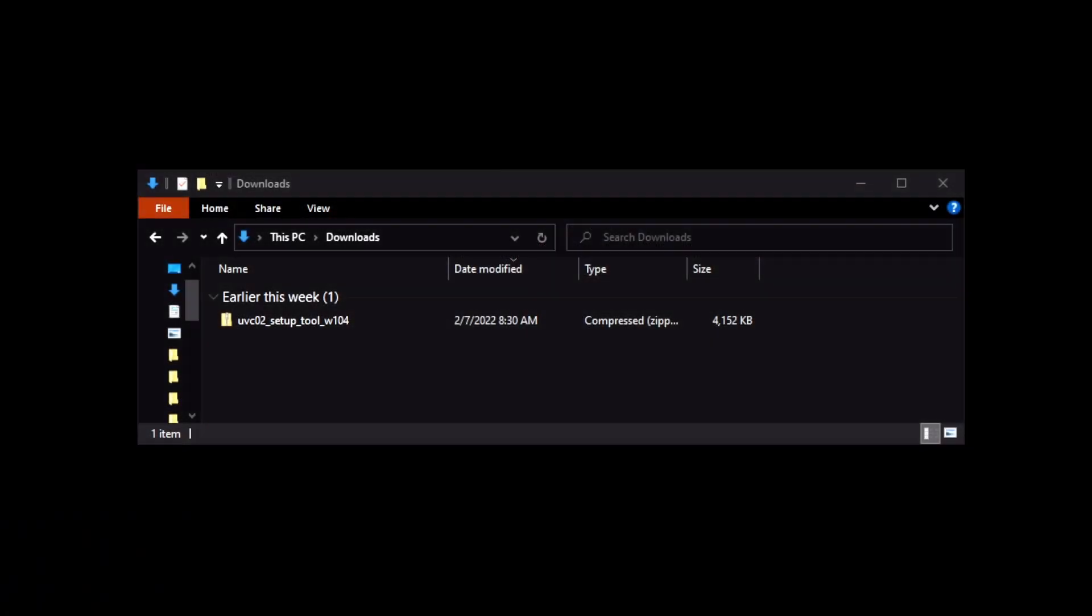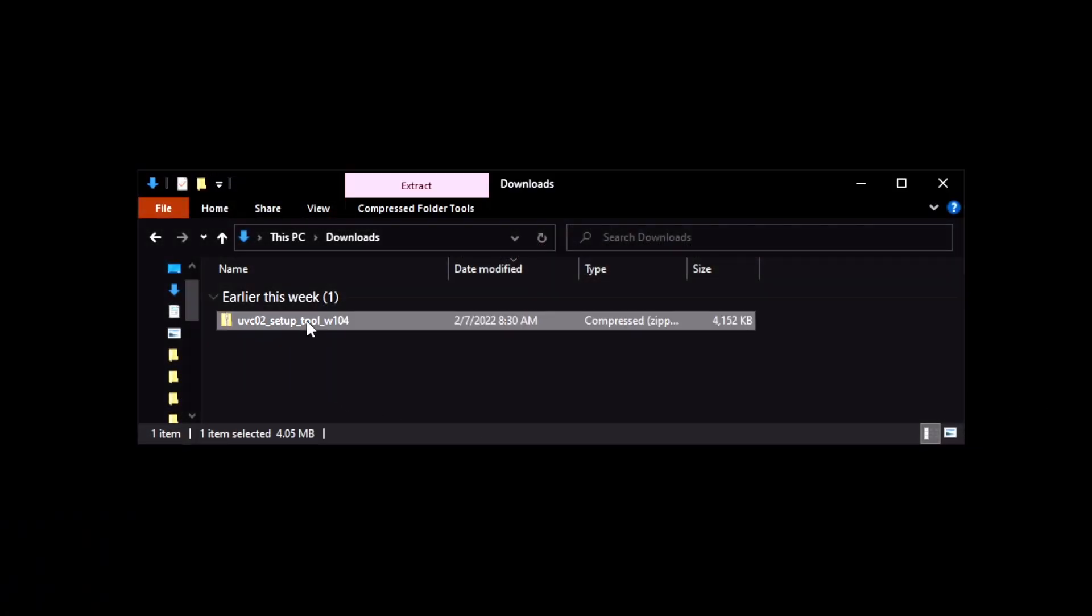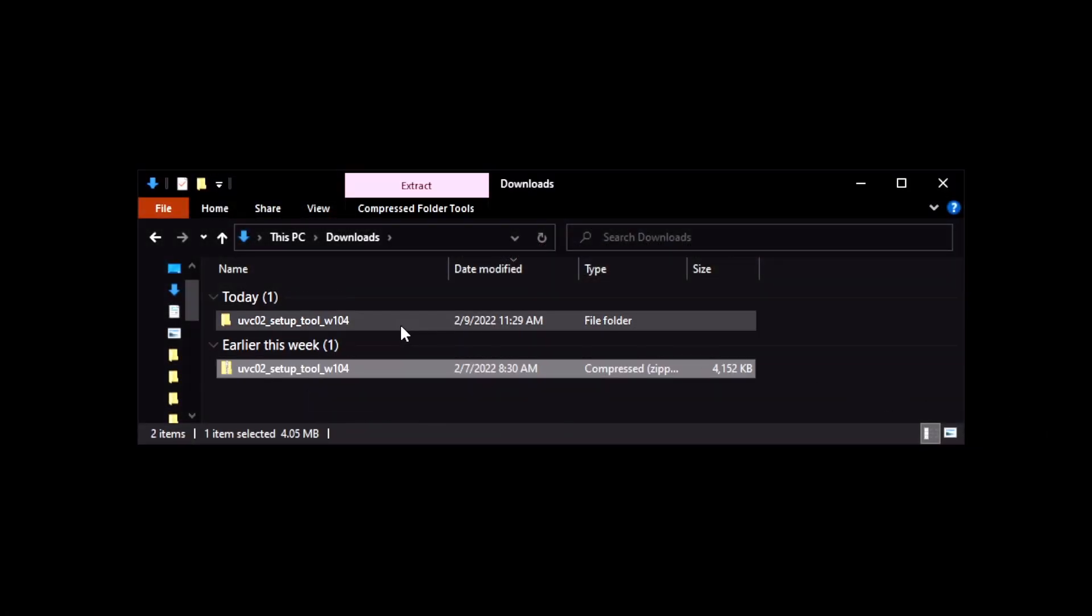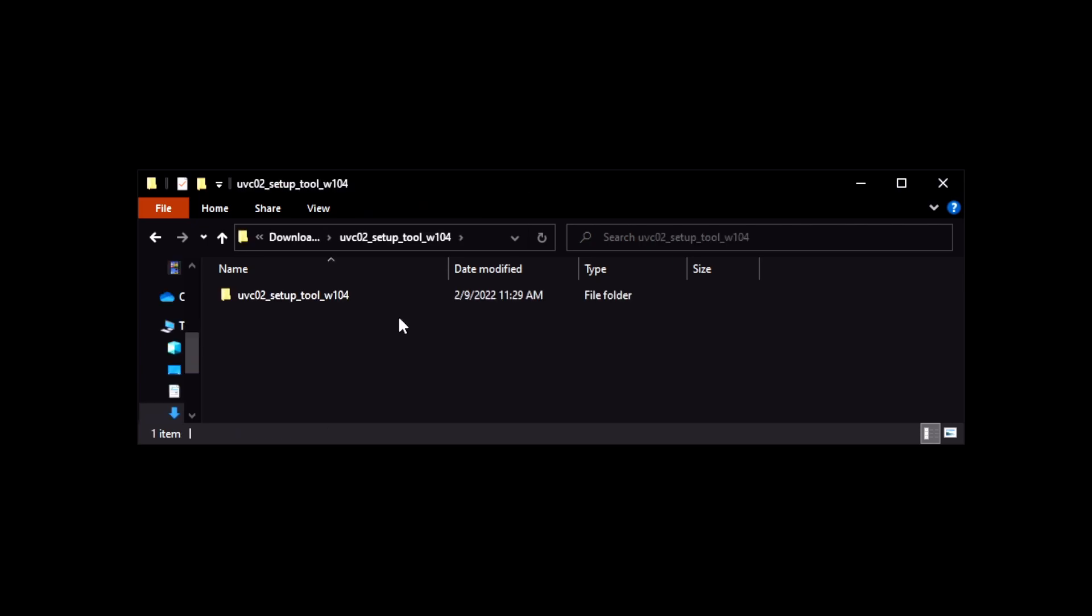Once downloaded, extract the folder from the zip file and then run the installer inside the folder.